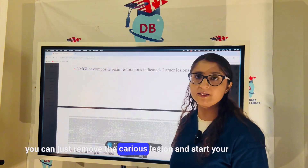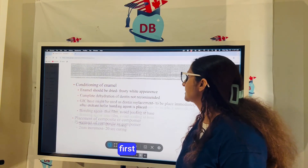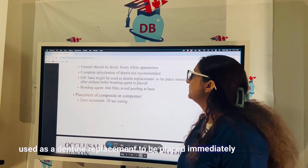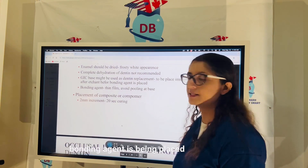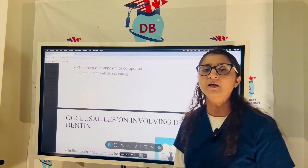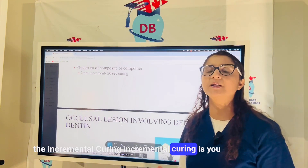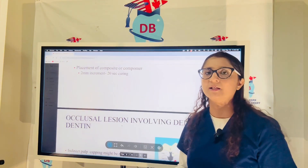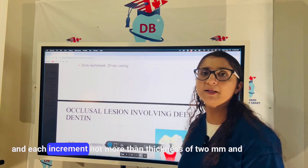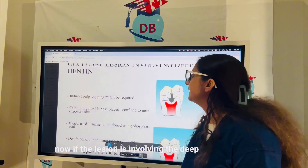For composite, a conservative preparation is done — just removing the carious lesion and beginning restoration. You condition the enamel first for a bright frosty appearance. GIC may be used as a dentine replacement placed immediately after etching and before the bonding agent. Composite or resin-modified glass ionomer is placed in increments of no more than 2 mm, with 20-second curing each increment to reduce polymerization shrinkage.